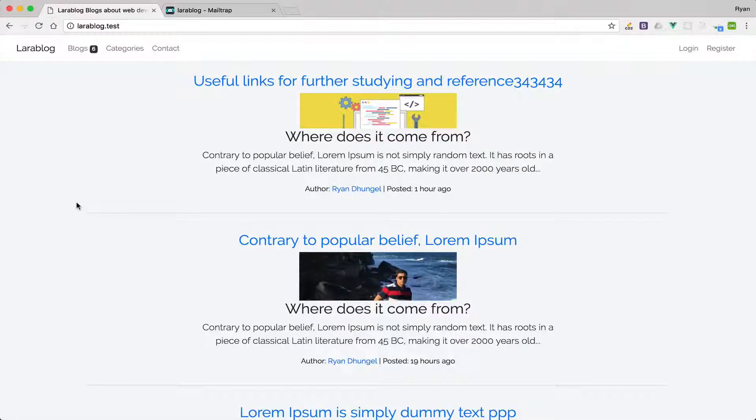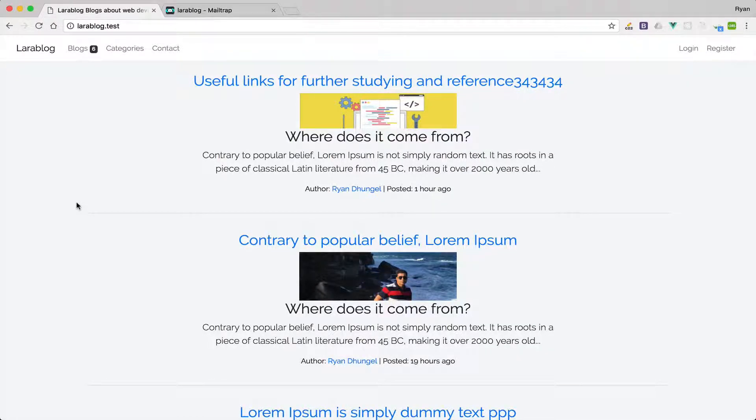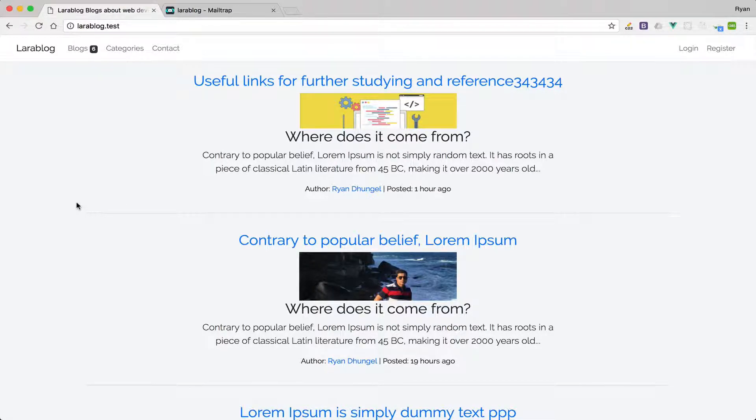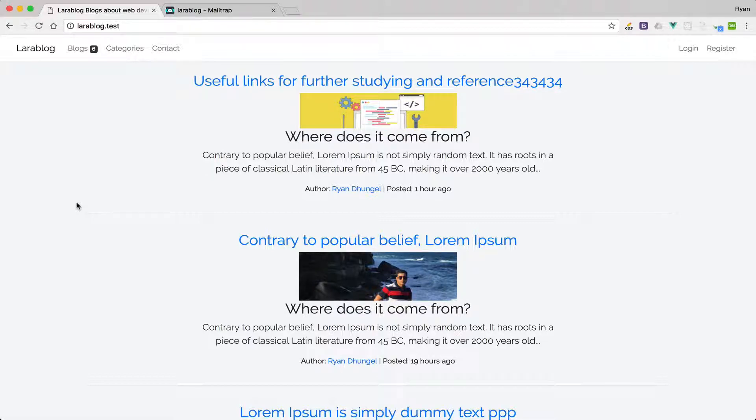Hello and welcome to learn Laravel PHP framework and build this amazing real world application at the same time. This multi-user blogging platform is what you will build by the end of this course.